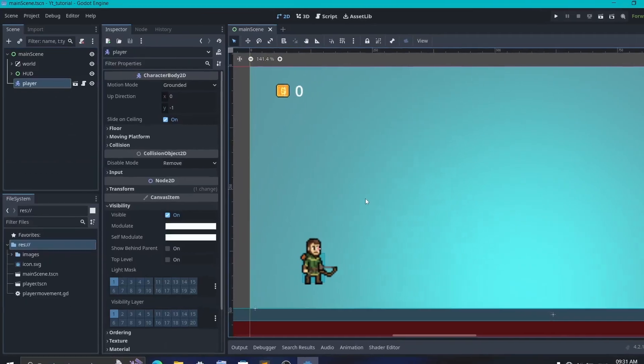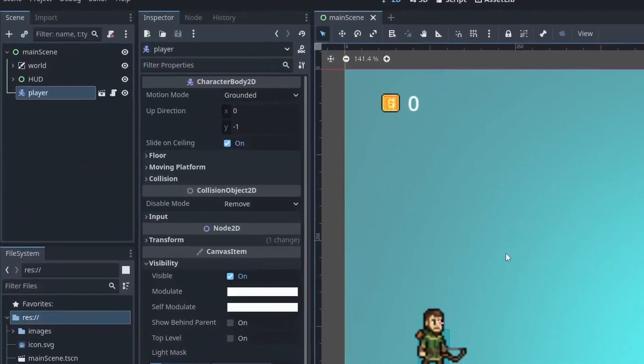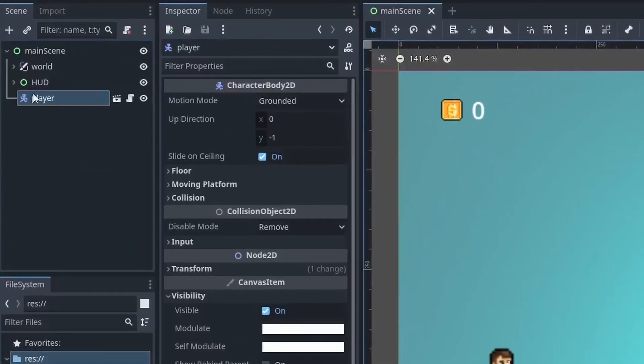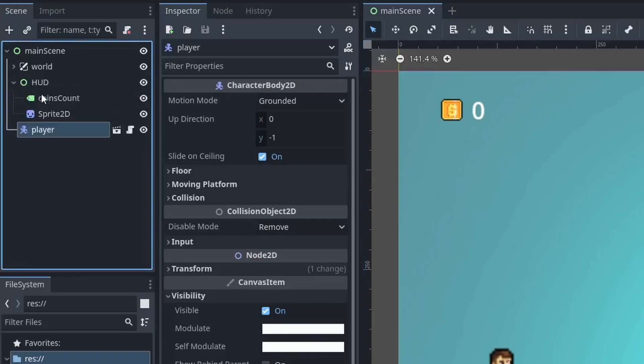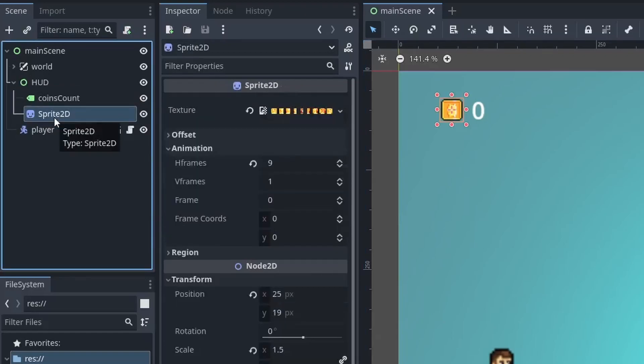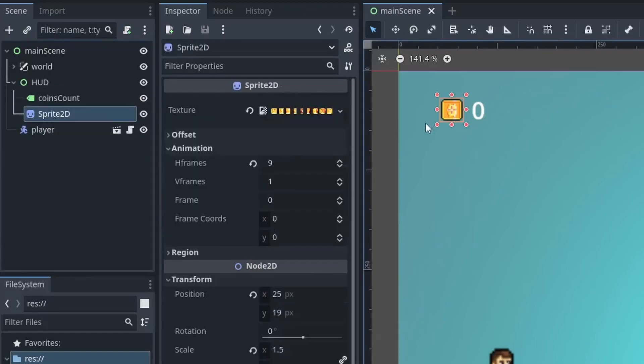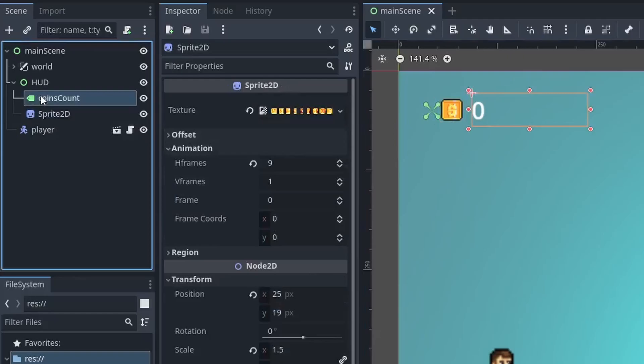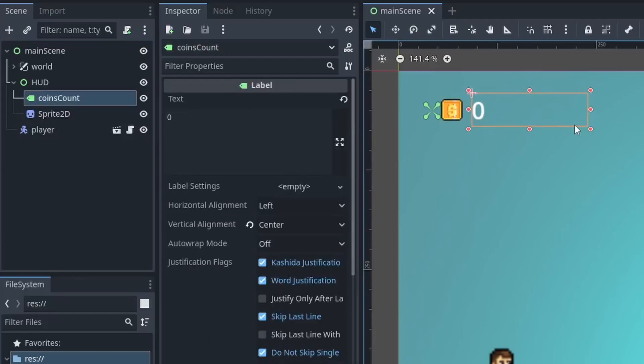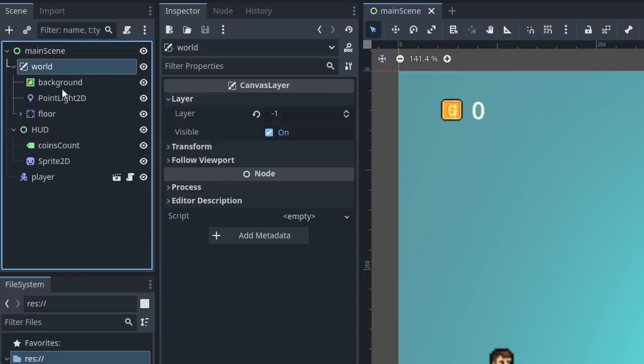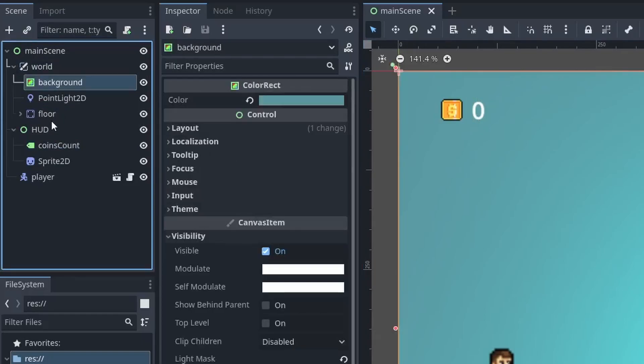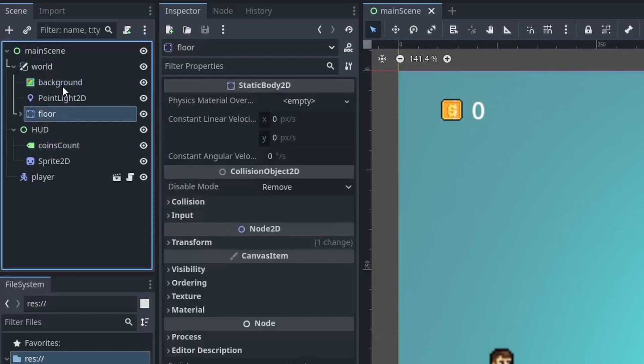First of all, I have set up a basic scene with a player with some basic movement abilities. Then, I have also added one HUD scene which contains a sprite to display this icon and one label node to display the count. And at last, I have also added some world elements like this floor and background.